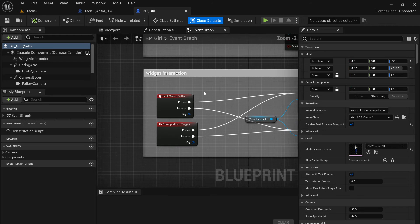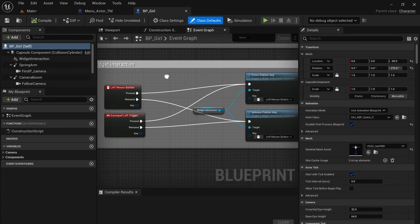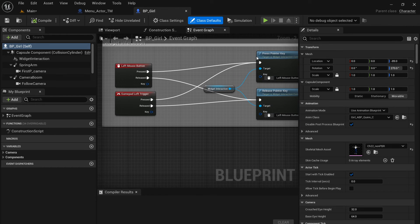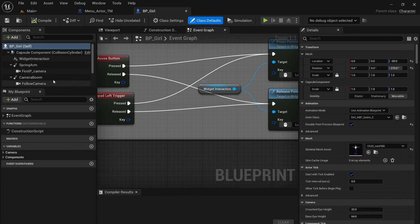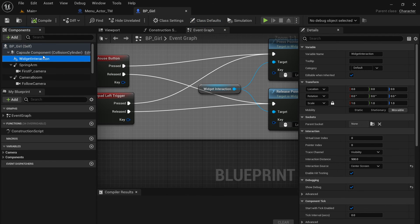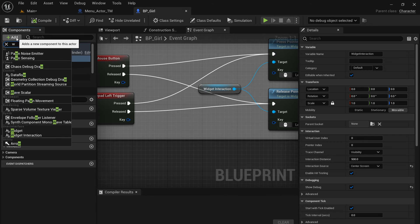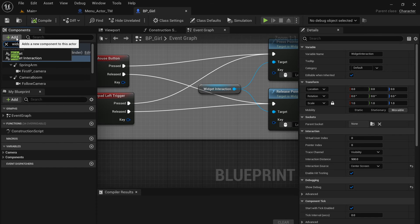And here I want to add a new one. It's called widget interaction. So this one will allow you to simulate a mouse click. If you click mouse left click, you are able to trigger the widget interaction.